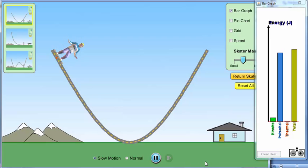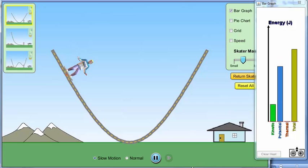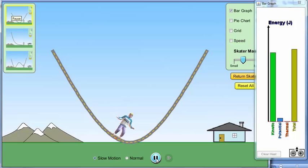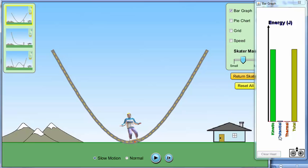And you let the skater slide down to the minimum point or the lowest point and you stop. Alright, you can see that kinetic energy is the maximum and potential energy is zero.